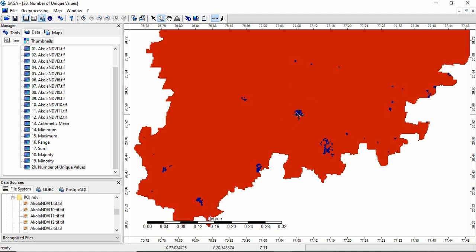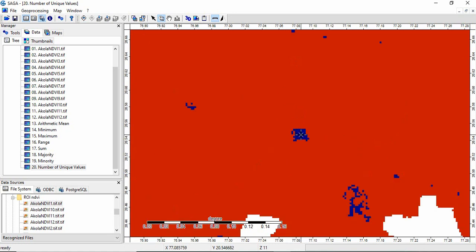But in some cases, like here in the blue region, you will find it in 11. Means in two images, the NDVI values are similar in these pixels.